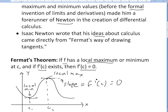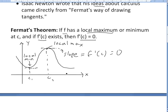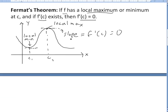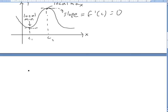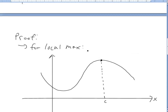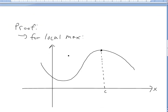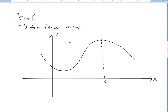The slope equals the derivative at C, which basically equals 0. You can prove this analytically by utilizing the definition of local max or min. I'll show you the proof for local max, and the local min proof is going to be the exact same thing except with the signs flipped around.